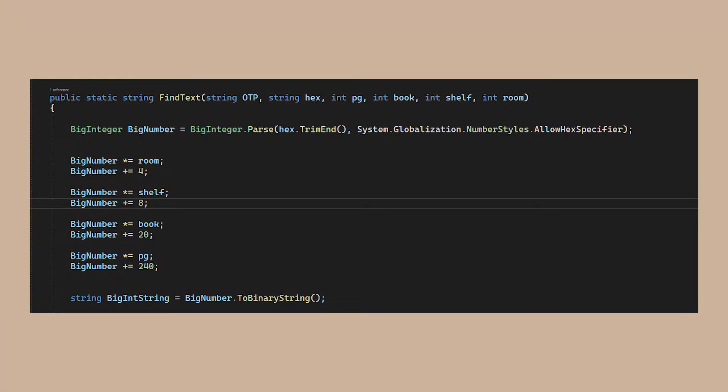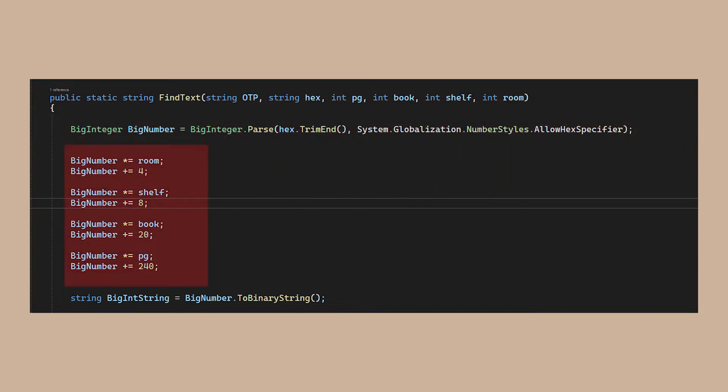For the findPage function, I gave in 6 arguments. First, we convert our hexadecimal into its big integer relative. Then we perform the reverse operations with our page number, book number, and so on. The resulting big integer is then converted into a big binary string.